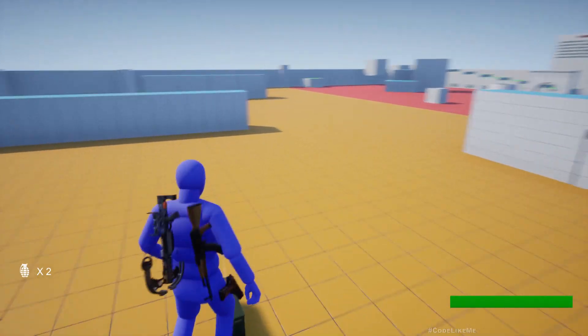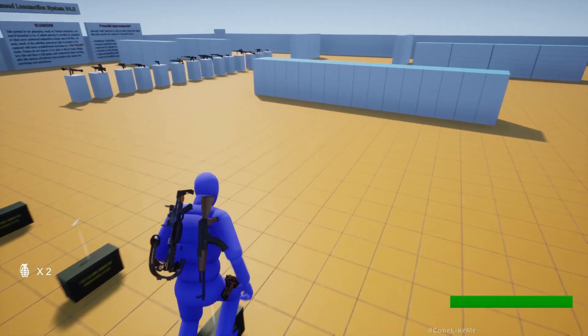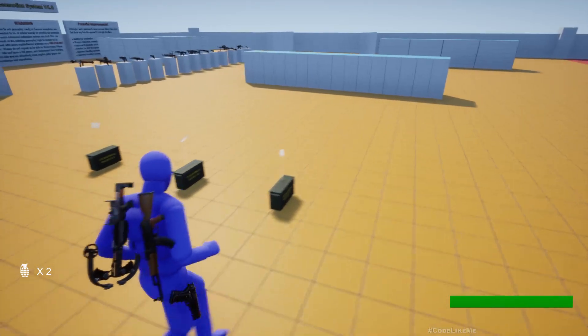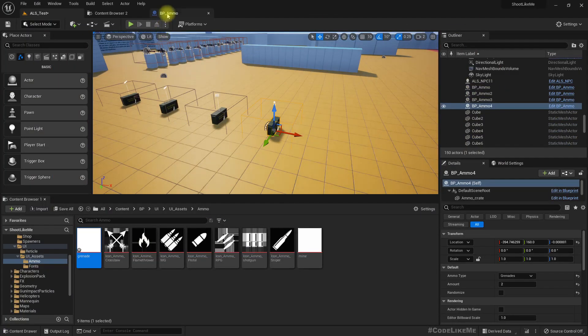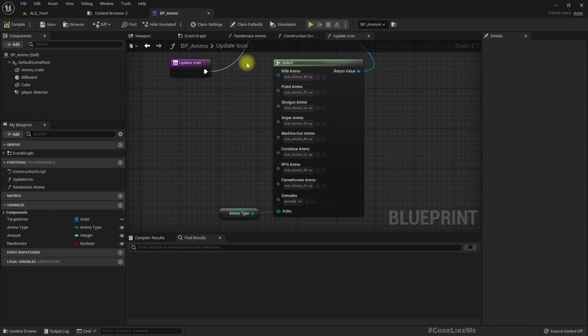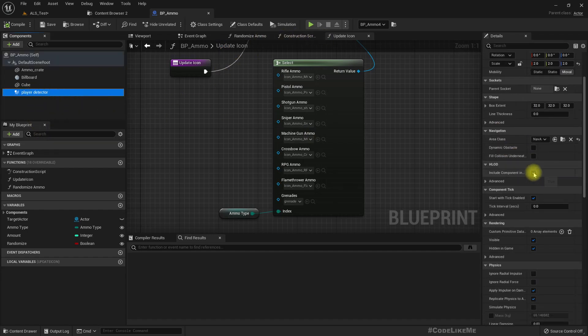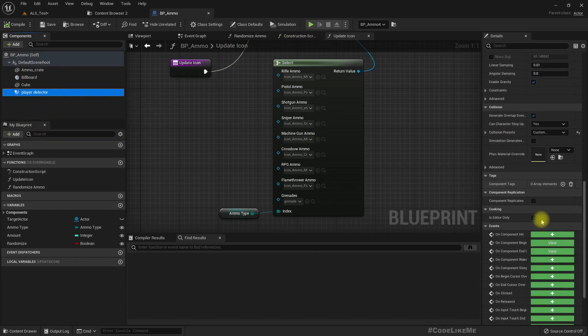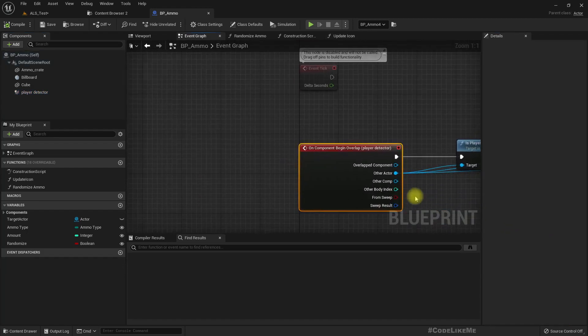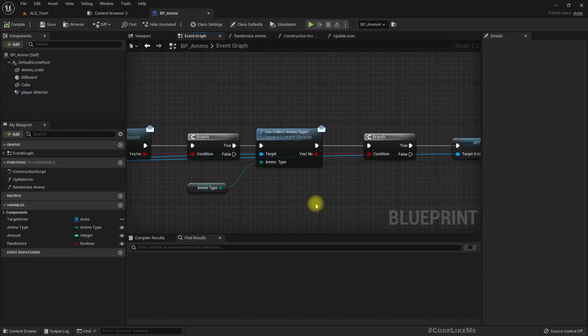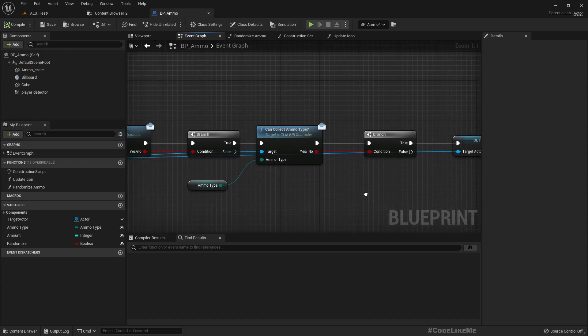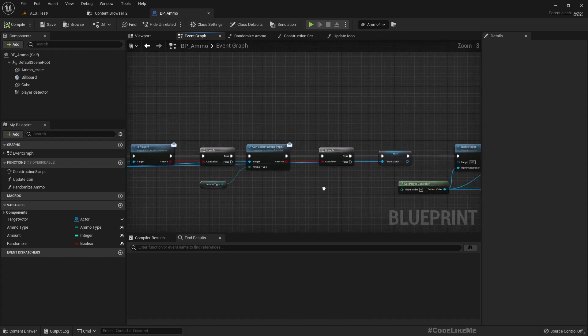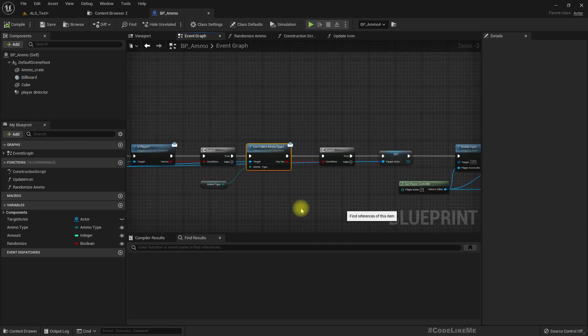So the reason is in this can collect ammo type implementation I have implemented this in here.